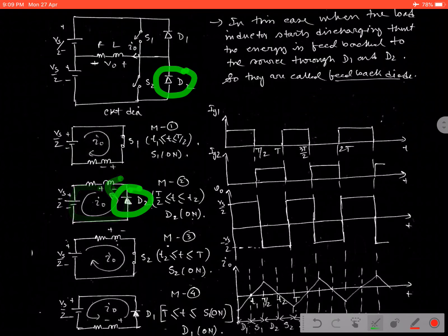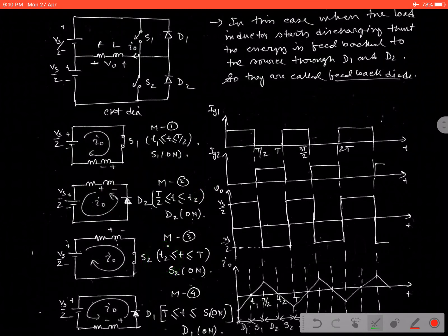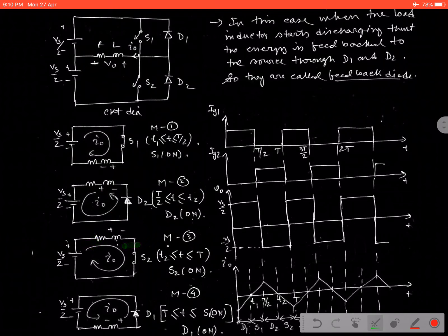Then diode D2 starts conducting during mode 2, covering that mode operation. For mode 3 operation, after time T2 where the mode 2 operation stopped, the third mode starts from T2. When S2 starts conducting, the current starts flowing in the opposite direction. The inductor polarity is positive on one side and negative on the other. When the inductor is fully charged and tries to discharge, it covers mode 4, discharging through diode D1.